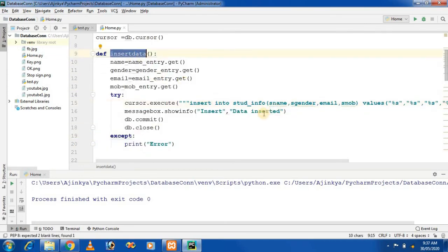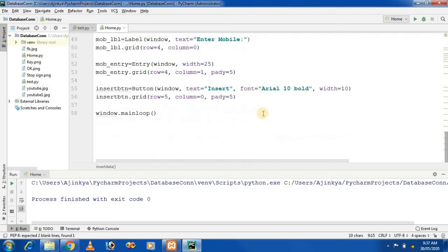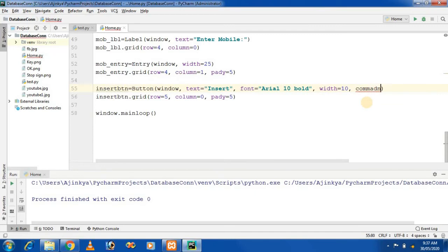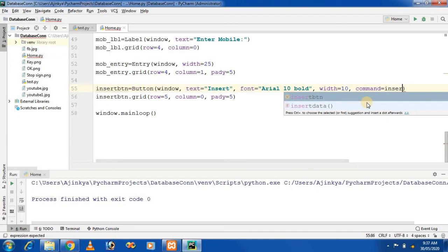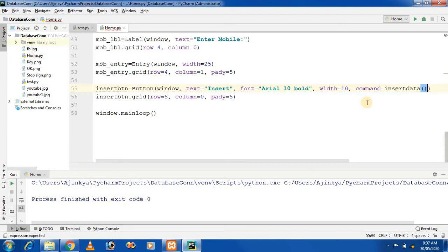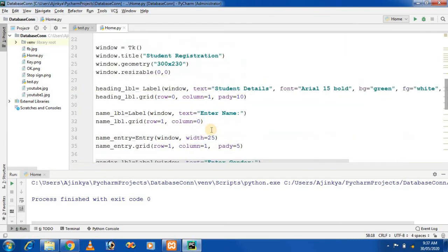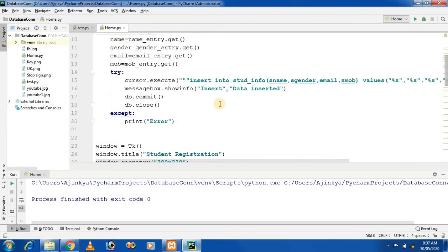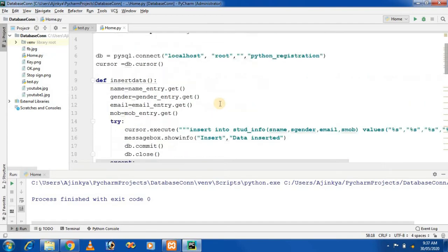Now we bind this method to the button. The button has a command property, and the command property requires the name of the method. So we set command=insertData. In this way, you write the code to insert data into a database in Python.